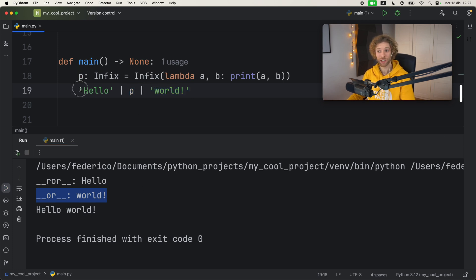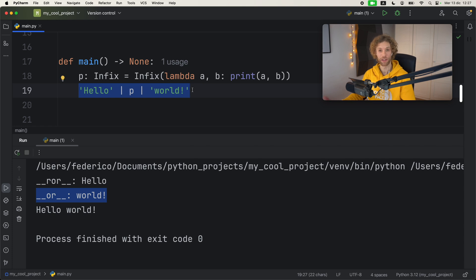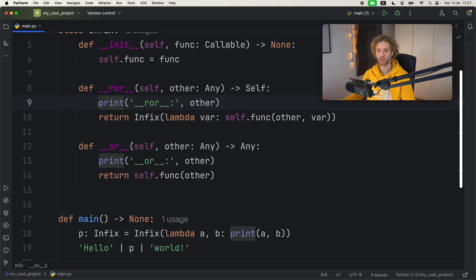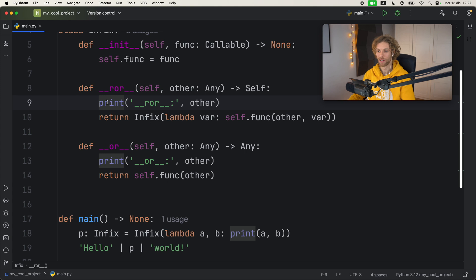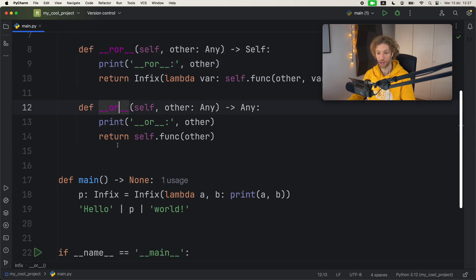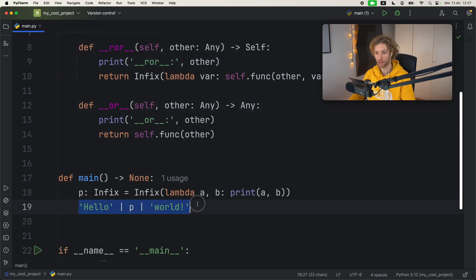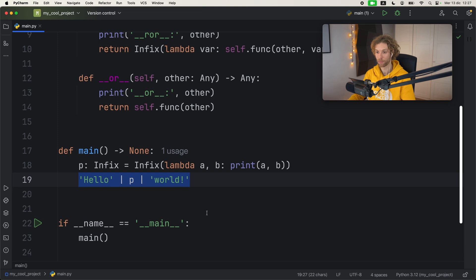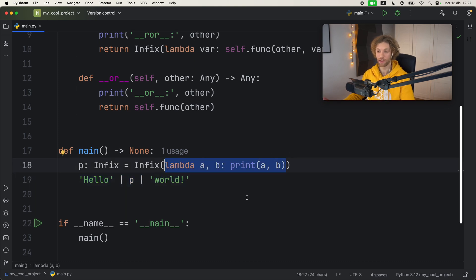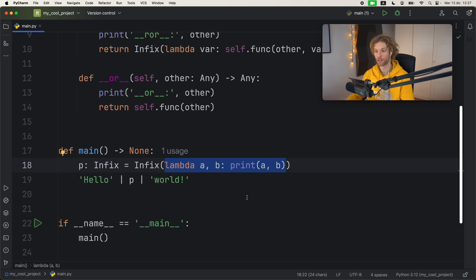So we actually split this into two different operations in theory, and these print statements were really the easiest way I could describe this, because one happens before the other when we are performing this operation. Now you can insert whatever kind of code you want inside here as long as you have a function that takes two arguments.